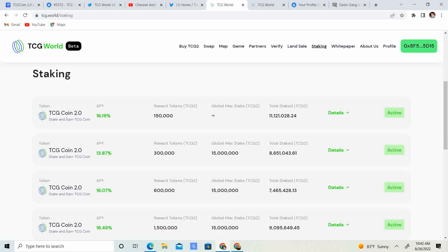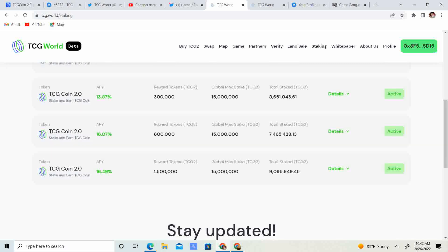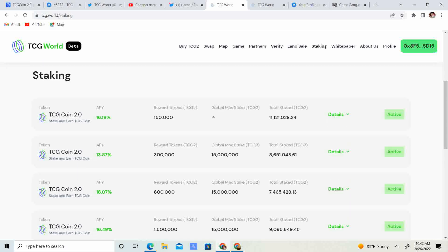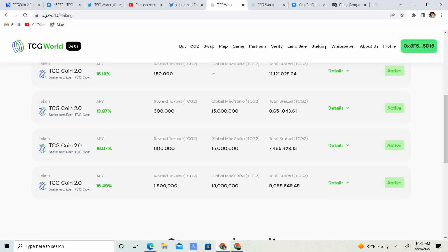So guys, 16% for 30 day, little under 14% for 90 day, 16% for six months, and 16%, so it's about 16% everything other than the 90 day. And keep in mind the rewards are locked for the first two but they are not locked for the second two.